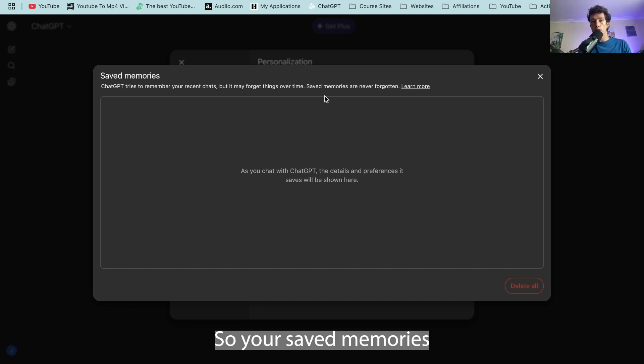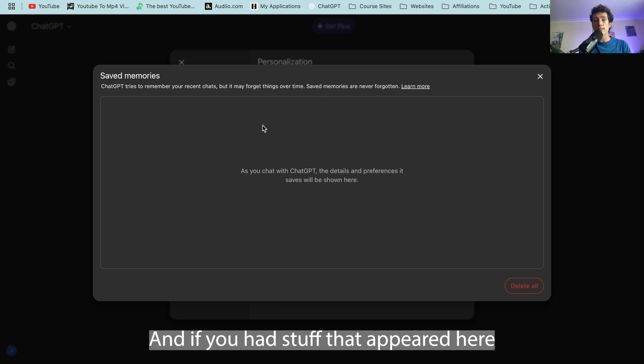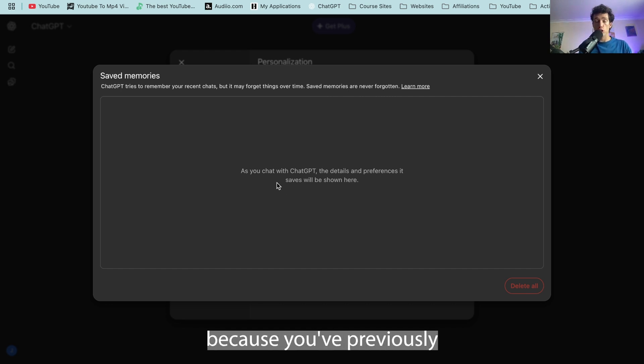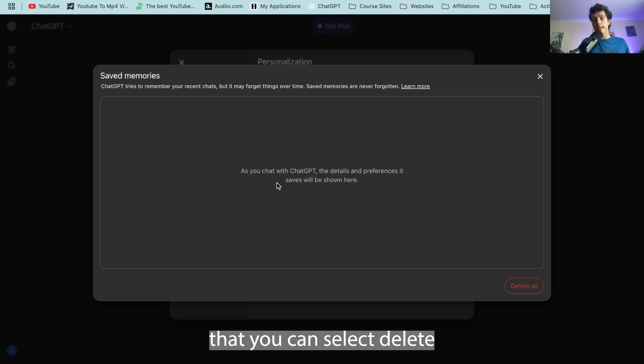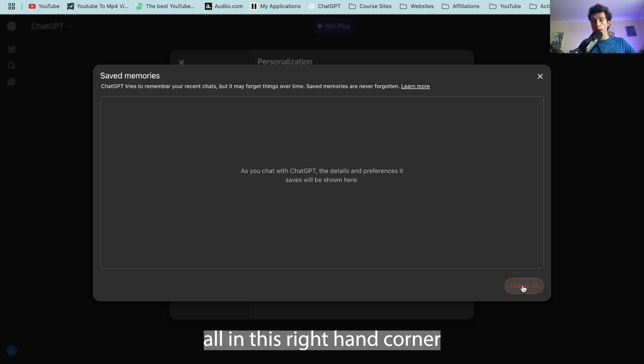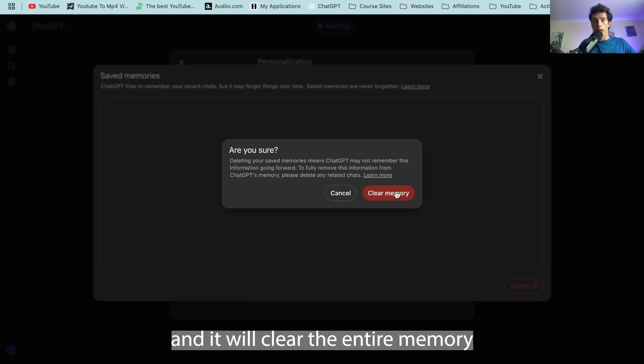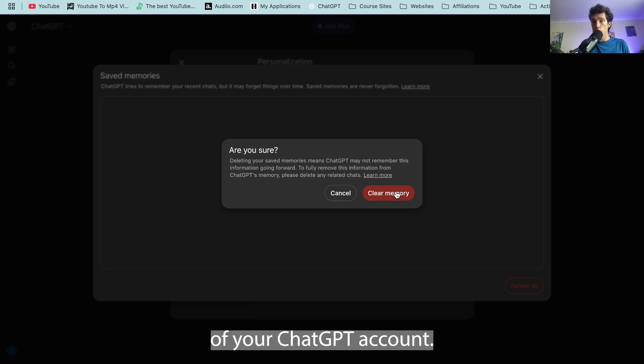So your saved memories are never ever forgotten and if you had stuff that appeared here because you've previously saved that, you can select delete all in this right hand corner and it will clear the entire memory of your ChatGPT account.